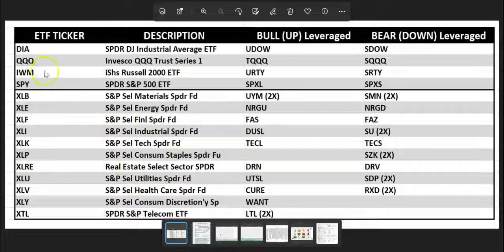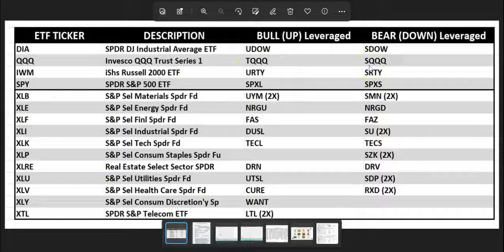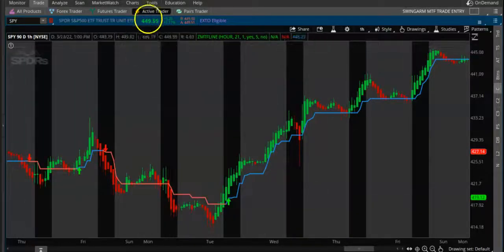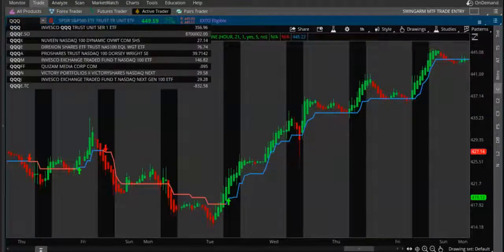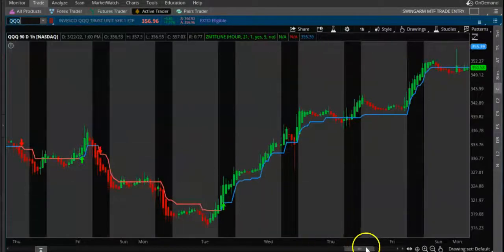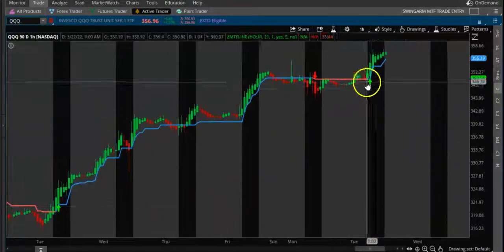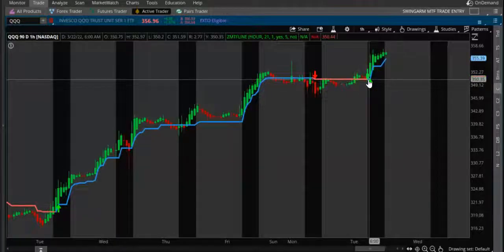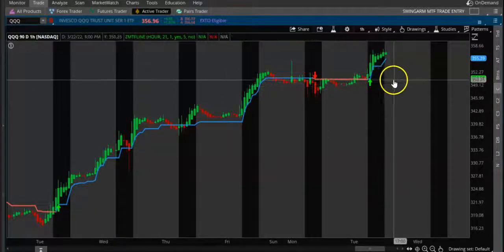Typically, you want to play on very highly liquid stocks. For example, QQQ — TQQQ is the bull side and SQQ is the bear side. So you want to keep it on a one-hour chart and basically play upside and downside based on the indicator. For example, QQQ has been a buy signal for a long time now. When you see the buy signal, you can buy TQQQ to play it on the upside.